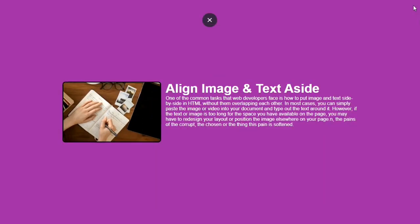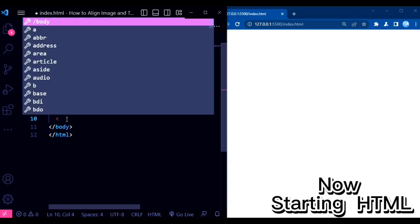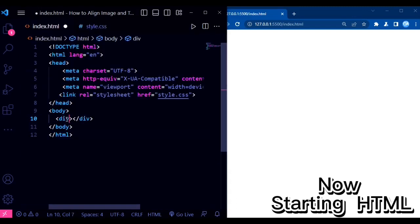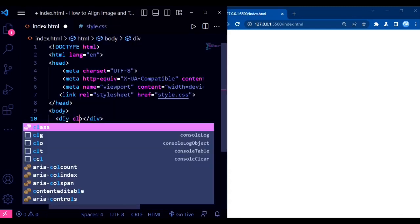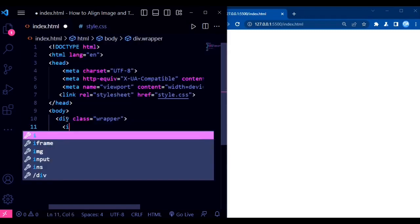Before we begin, let's take a look at the code we'll be working with. We have an HTML structure that consists of a wrapper div, an image element, and a textbox div. Inside the textbox, we have an H2 heading and a paragraph.